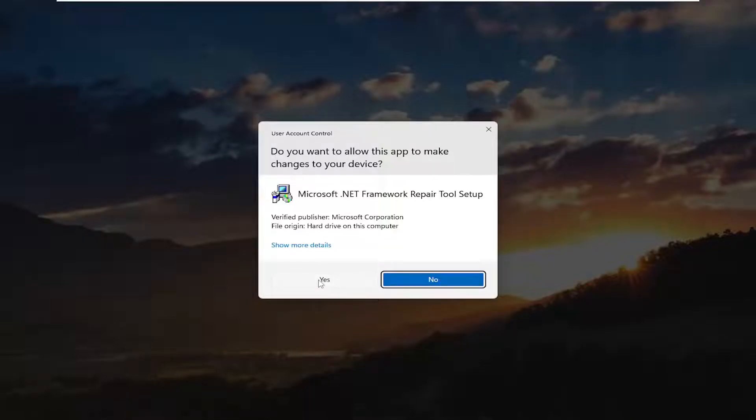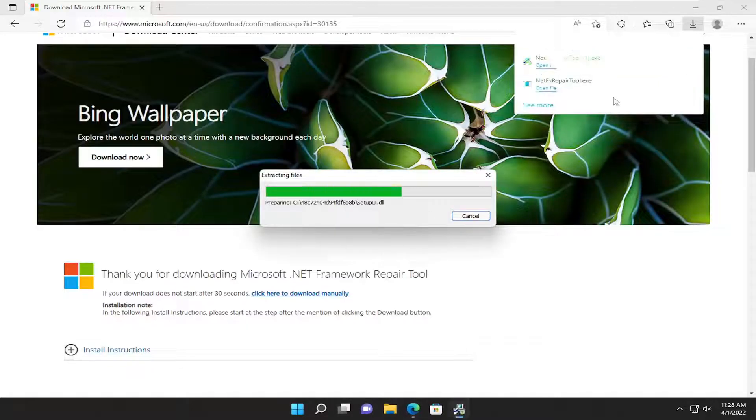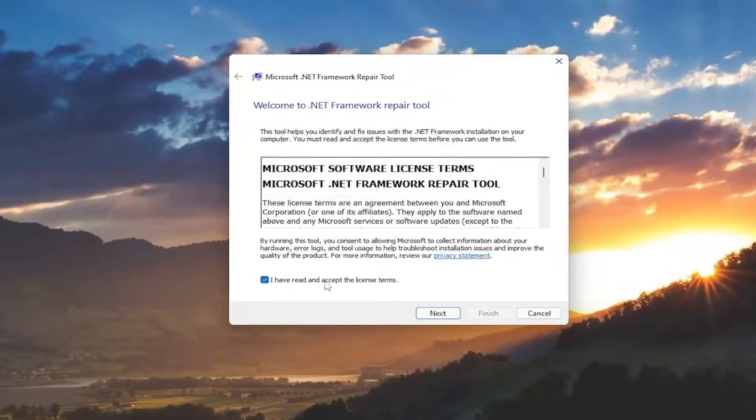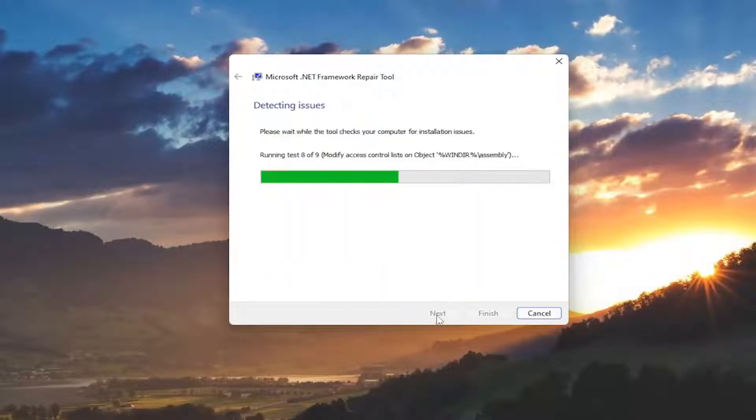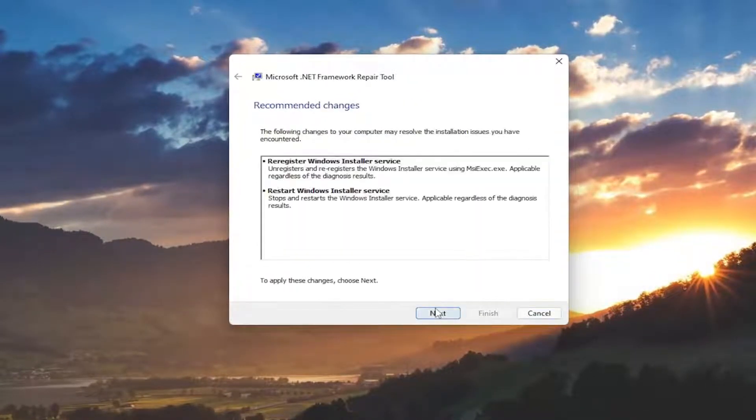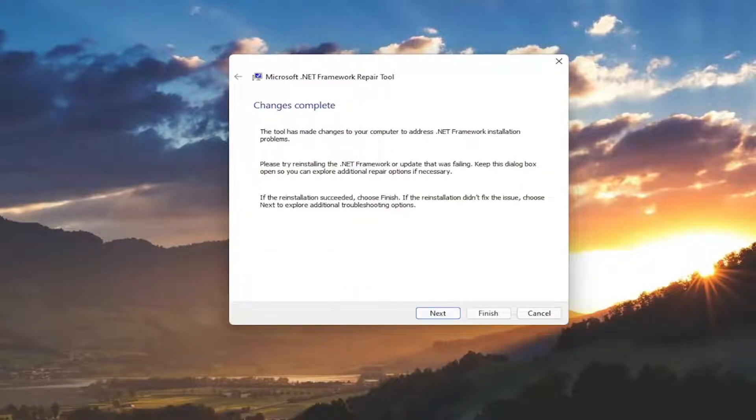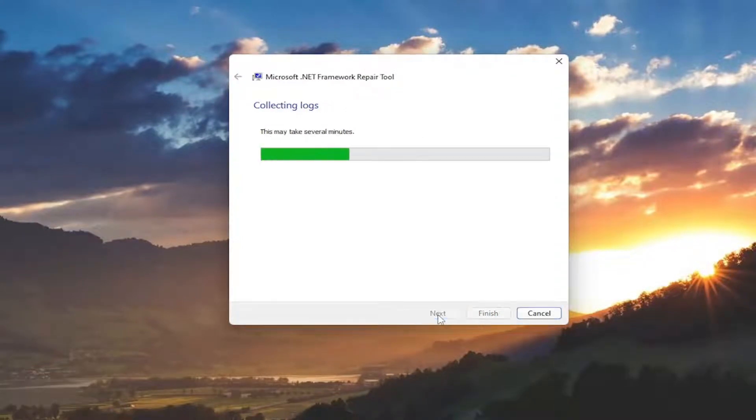And then select Yes if you receive a user account control prompt. You want to accept the license terms and select Next. Select Next again. And then once it's done, select Next.